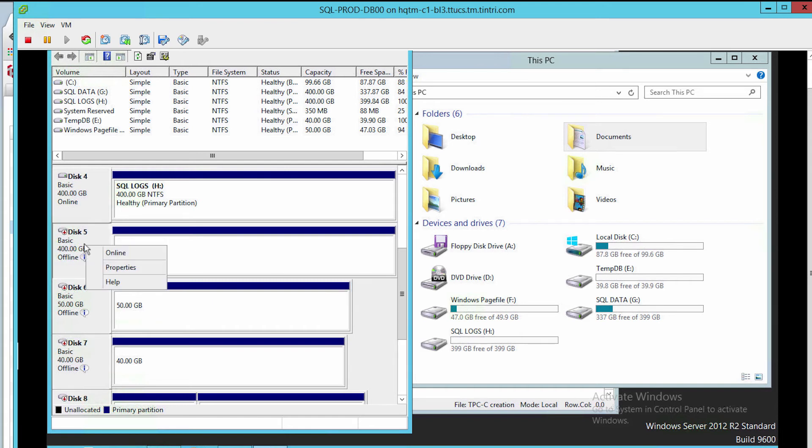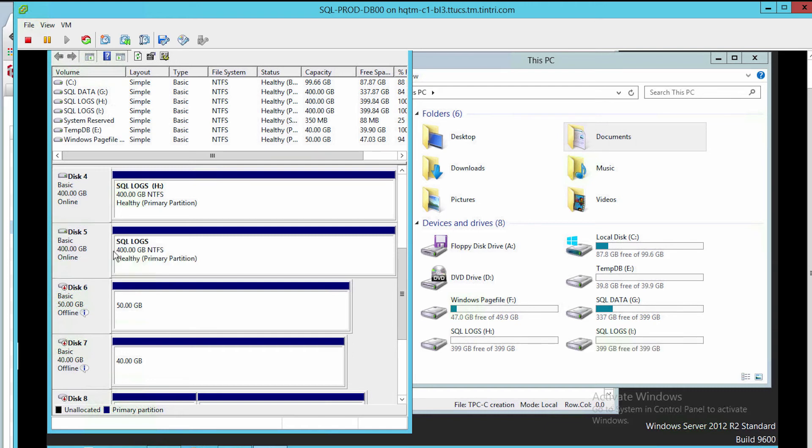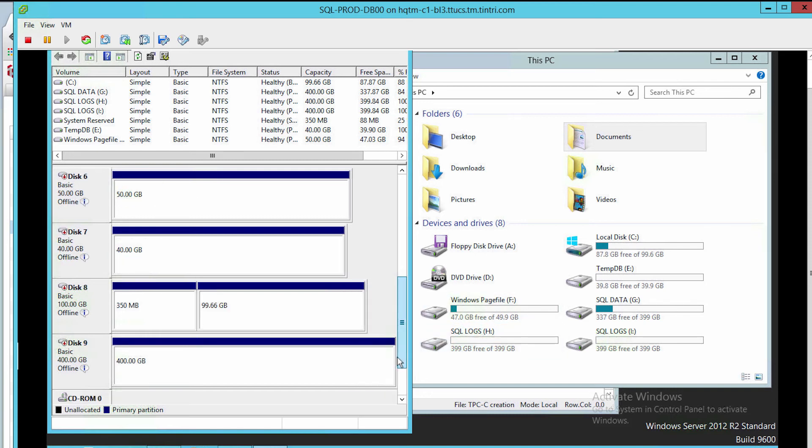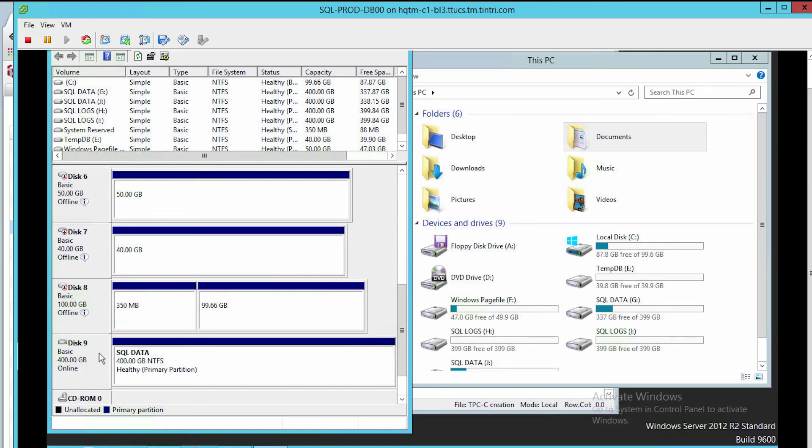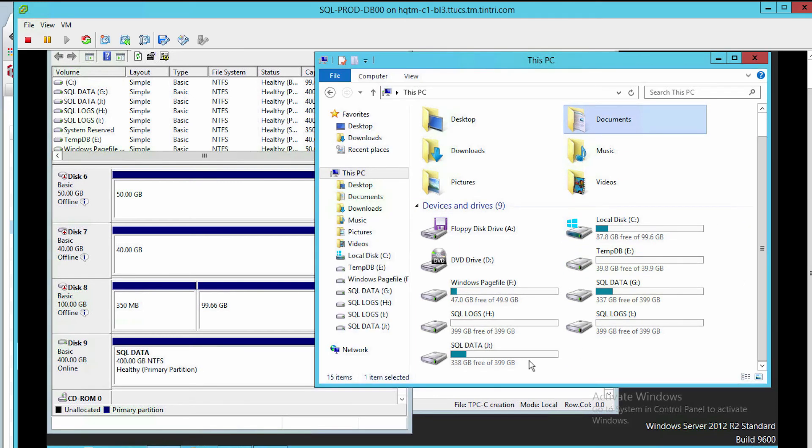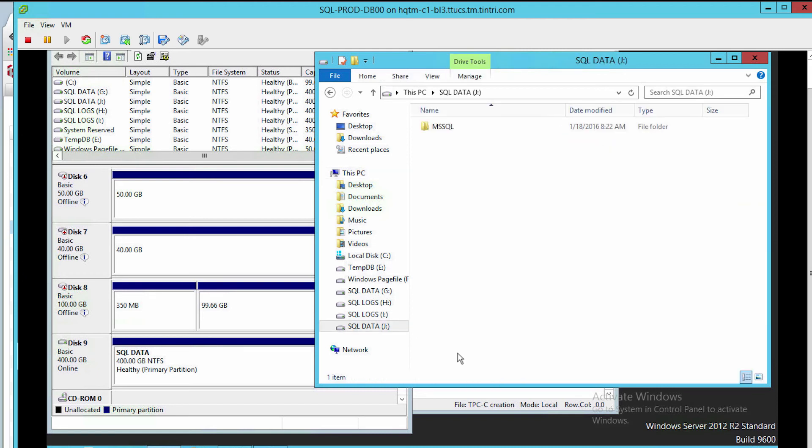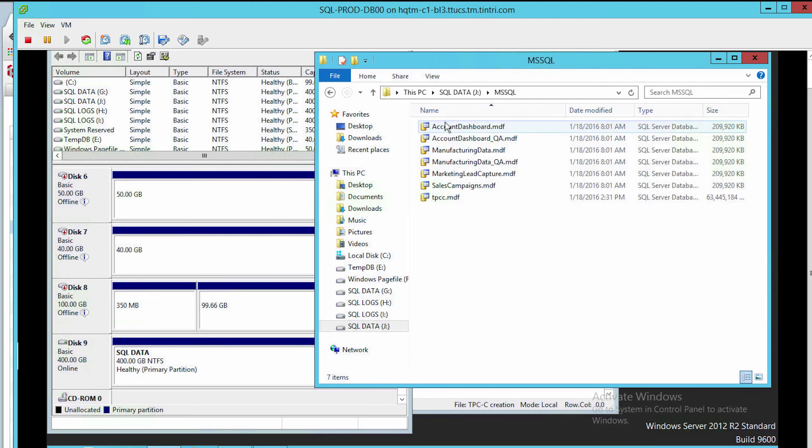If I online this disk, look over here. Now I have a new drive called iLogs. Let's go find that database files. I'm going to online this disk here, the 400 gigabytes, and now I've got a data drive called J. This is the snapshot that we just created called Now, and there are all my database files.